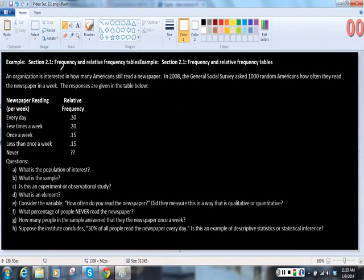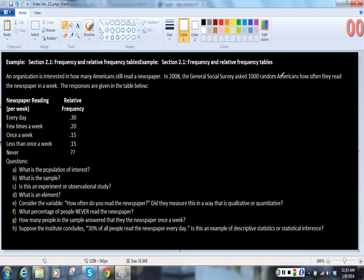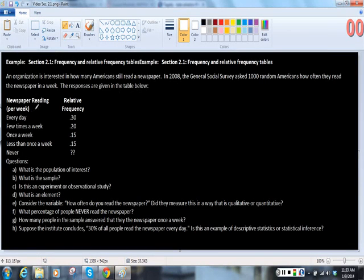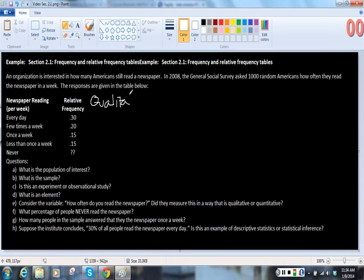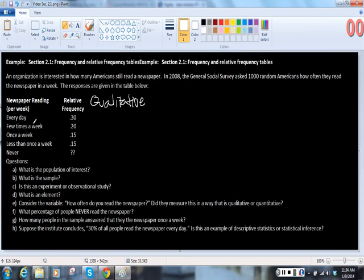An organization is interested in how many Americans still read a newspaper. In 2008, the General Social Survey asked 1,000 random Americans how often they read the newspaper in a week. The responses are given in this table. So this is qualitative data, because they were asking them how often do you read the newspaper, and they were measuring it in these categories.